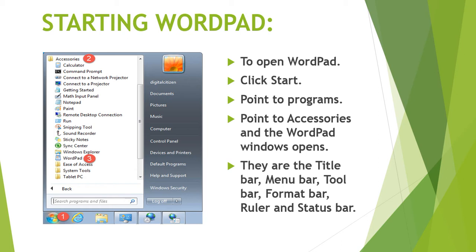We use special software for word processing called Word Processors. We use this software to store what we have typed in the computer in the form of a document.